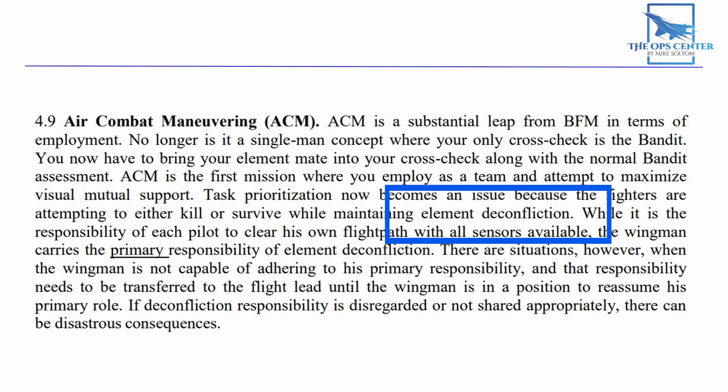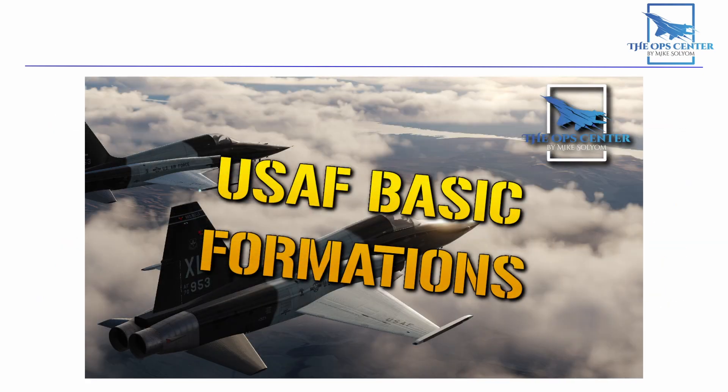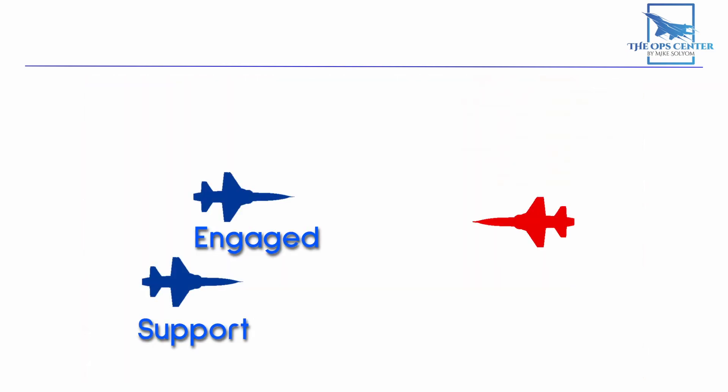Element deconfliction is just a fancy way of saying don't shoot or run into your wingman. If you watch my series on formation flying, then you know that it is the wingman's job to deconflict. That's also true in ACM, but with one important caveat. Roles can be swapped. They are not fixed.